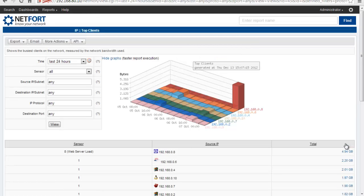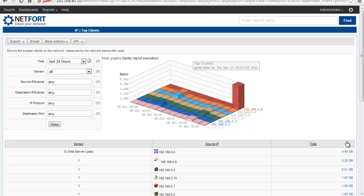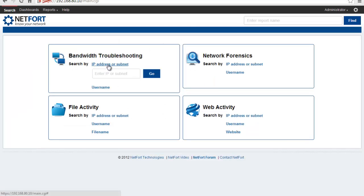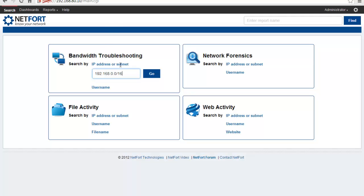If you want to troubleshoot a WAN problem, so it's not a general WAN, you want to focus on a particular connection on your wide area network, go to our search page. Just click on search. And in the bandwidth troubleshooting section, put in the IP range associated with the remote location. So in my case, 192.168.0.0/16. That's the format you use. Press Go.